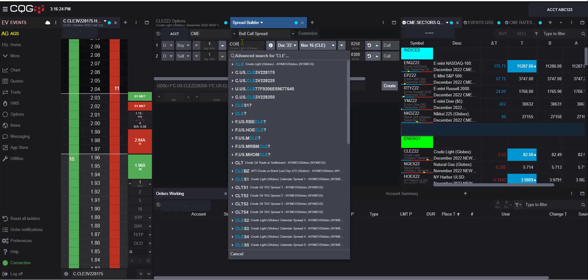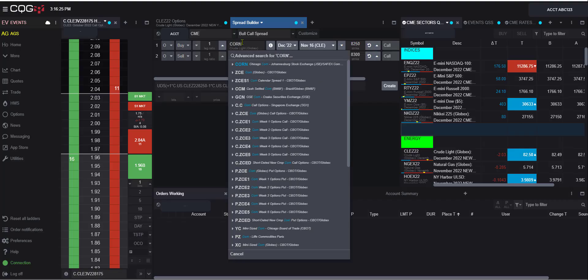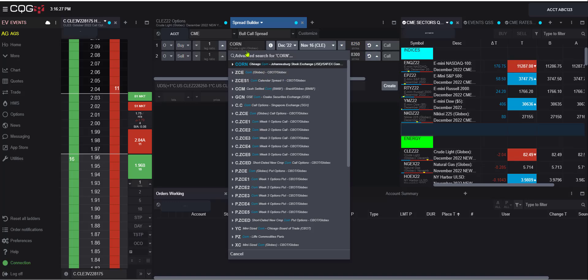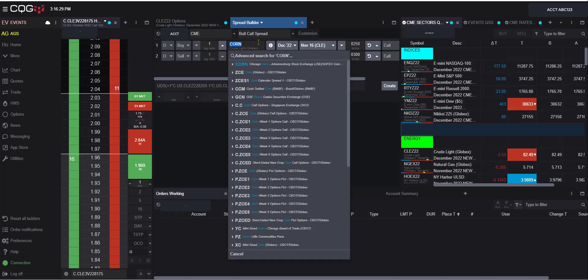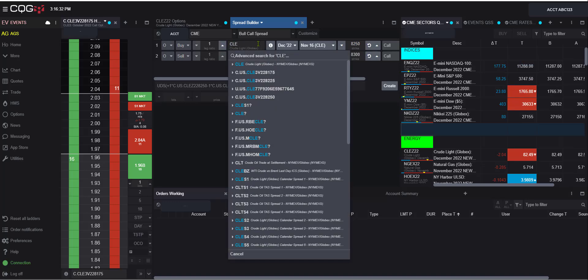We can type, so say I wanted to do corn, I could type corn and go ahead and pick it from this list, but I'm going to just stick with crude today. Type CLE, which is the root symbol for crude, and select it there.